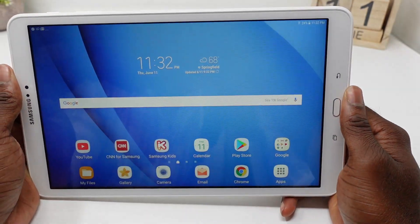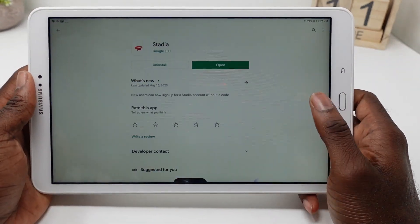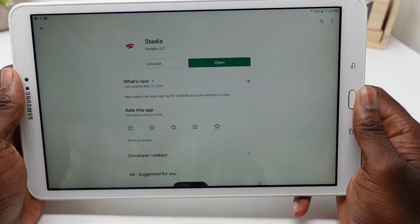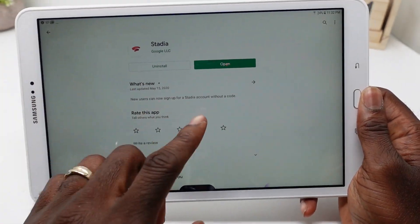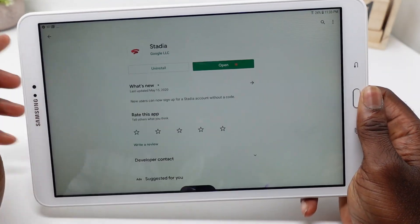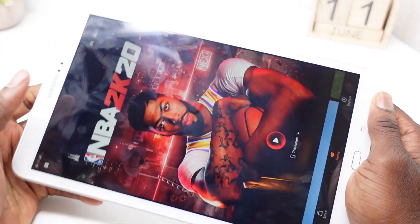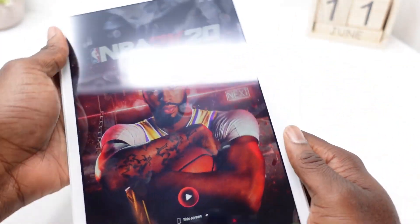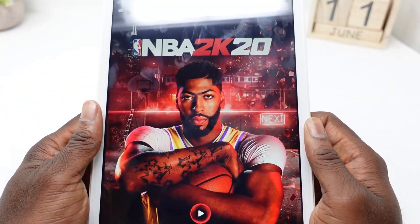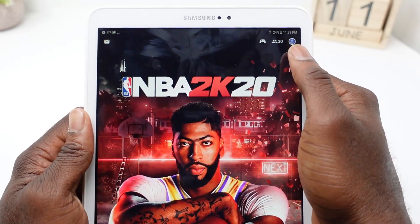As you can see right here, this is my Samsung Galaxy Tab A 10 inch. To get started, you're going to want to go to the Google Play Store and download the Google Stadia app. As you can see, I have it installed, so I'm just going to open it.